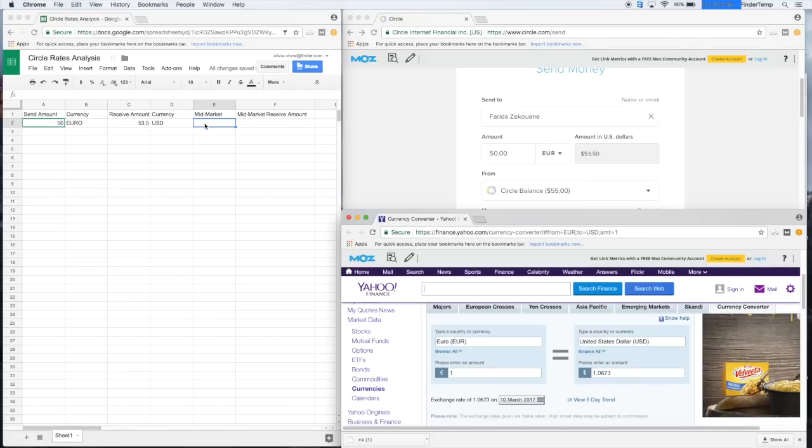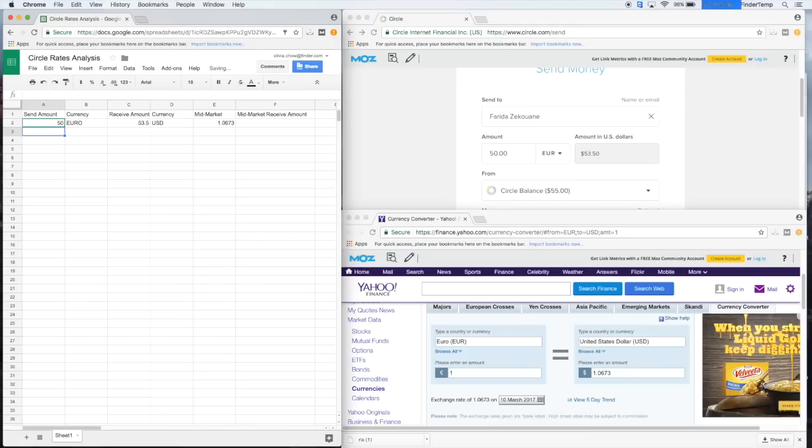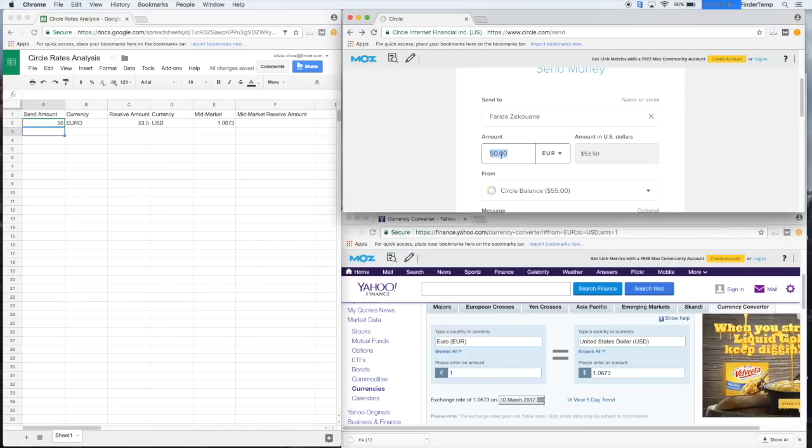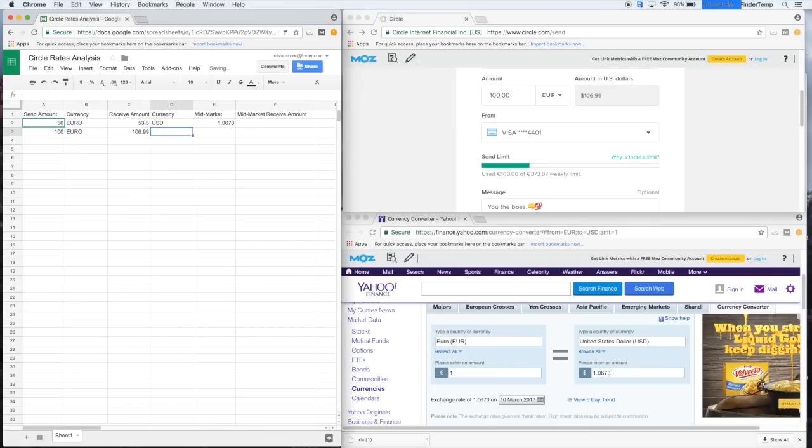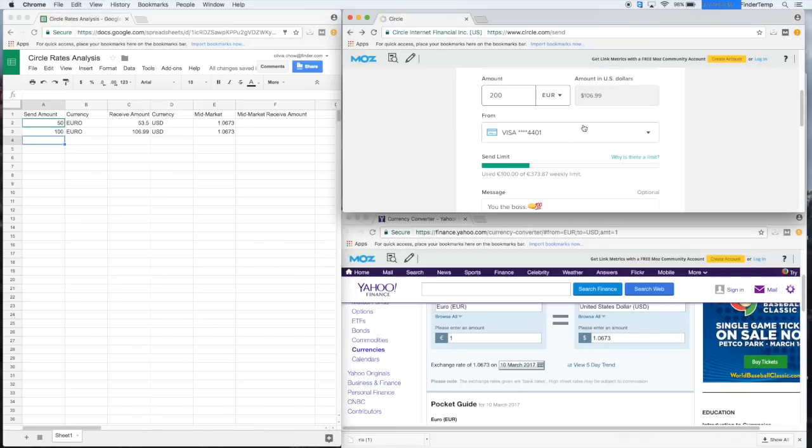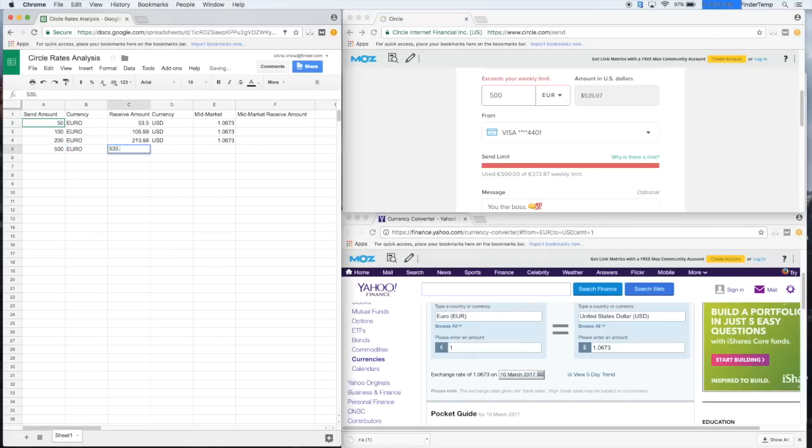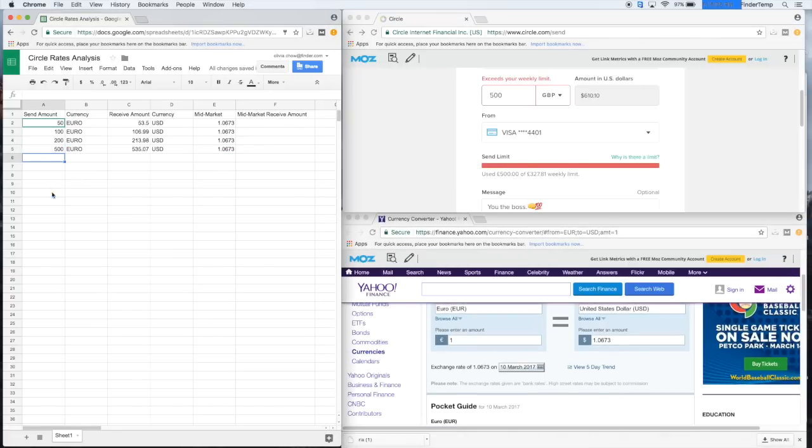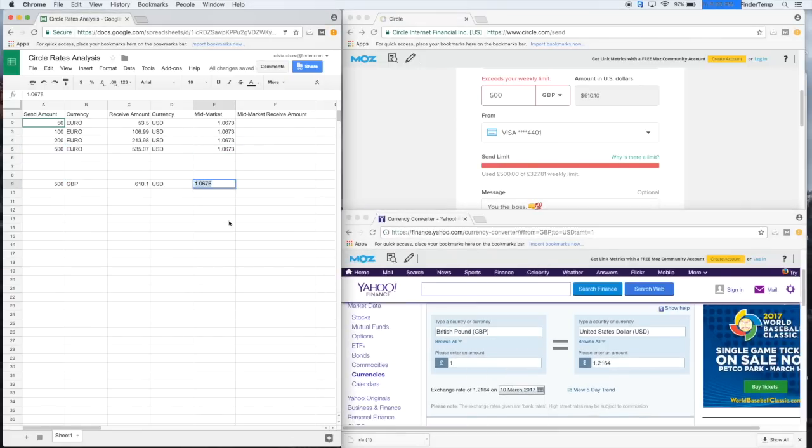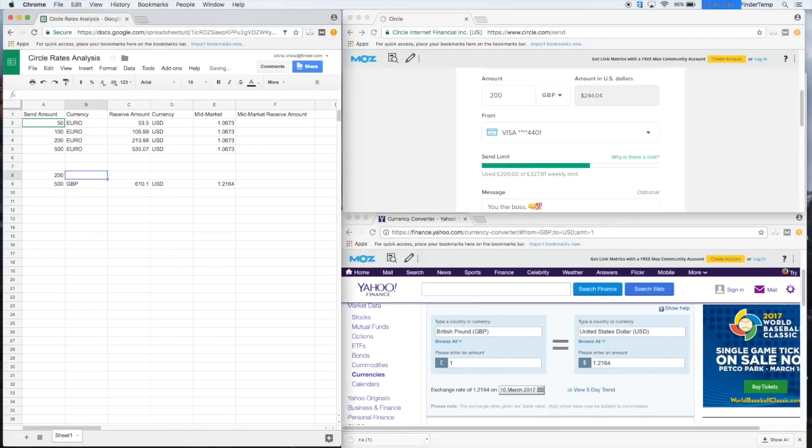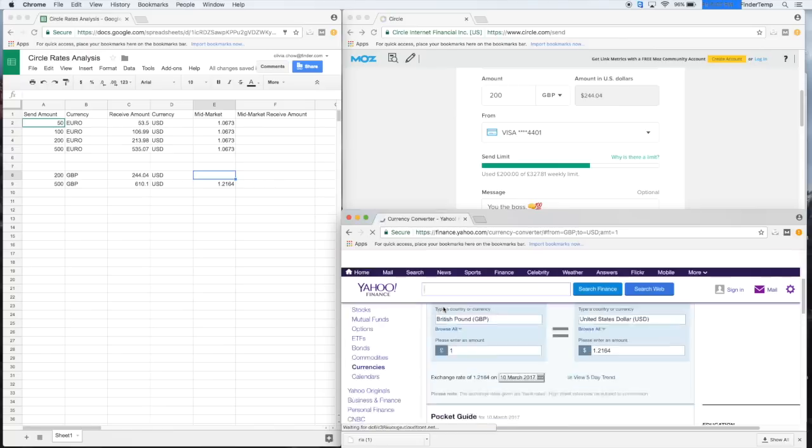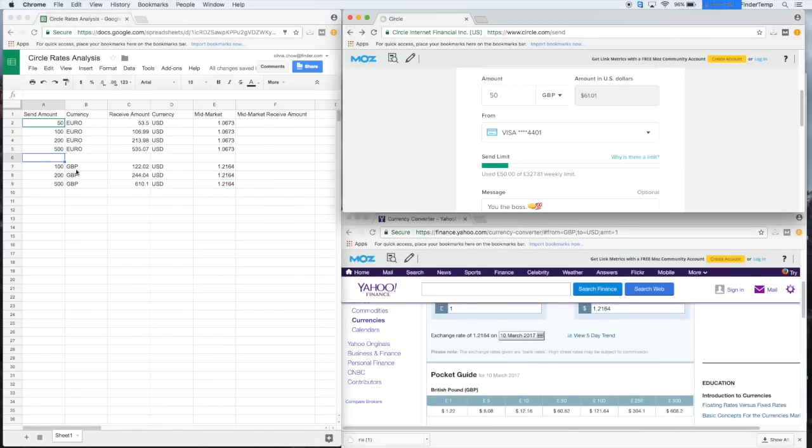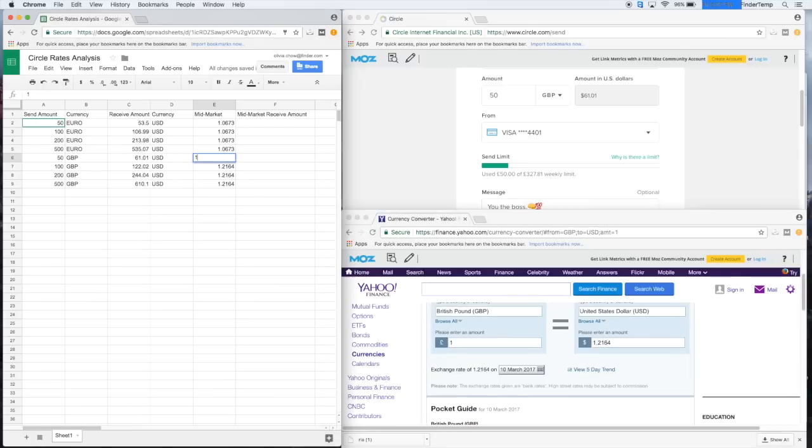1.0673. Let me get these for a few more.